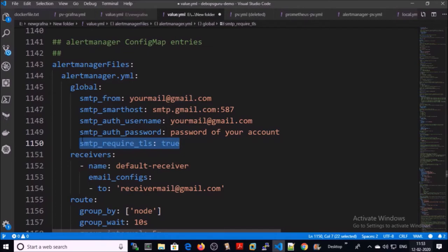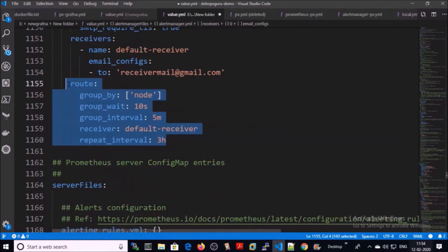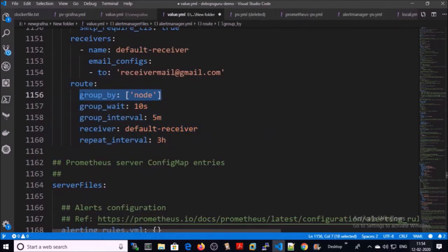And this is the other basic setting. All alerts are grouped by node.